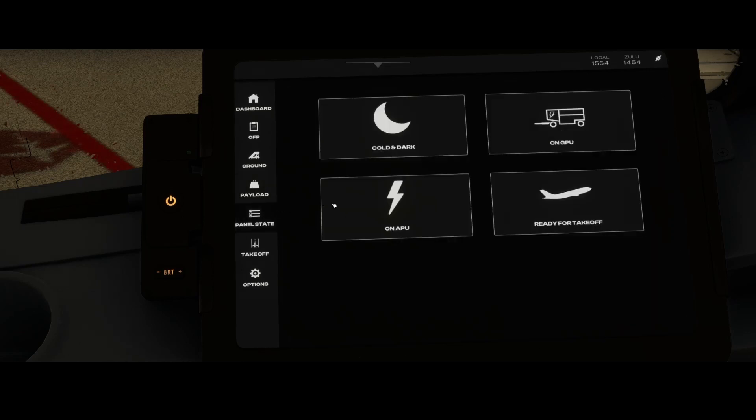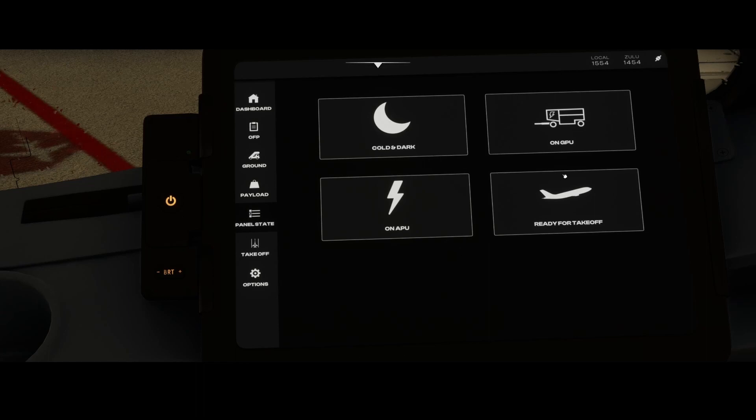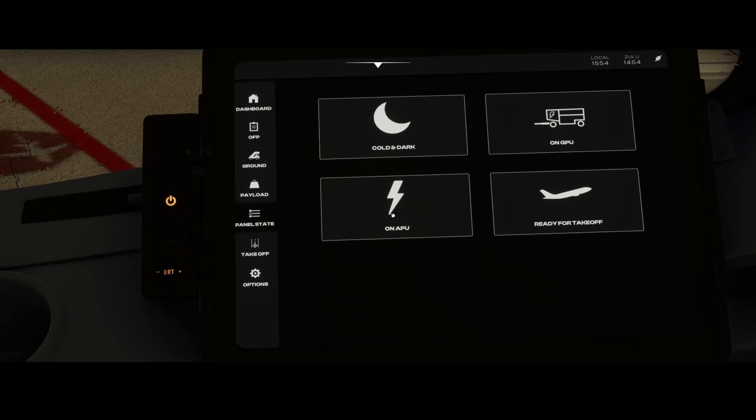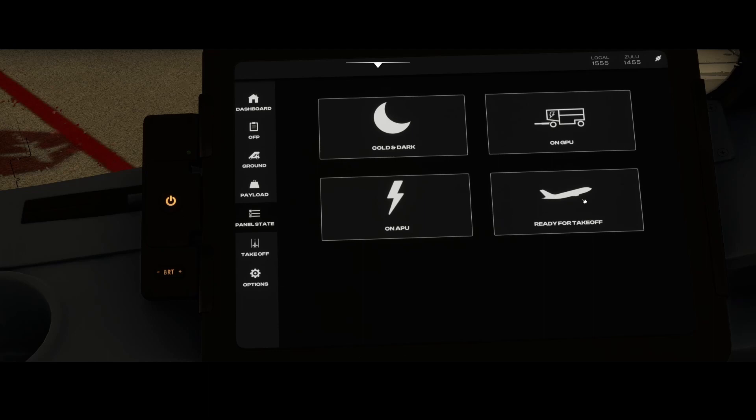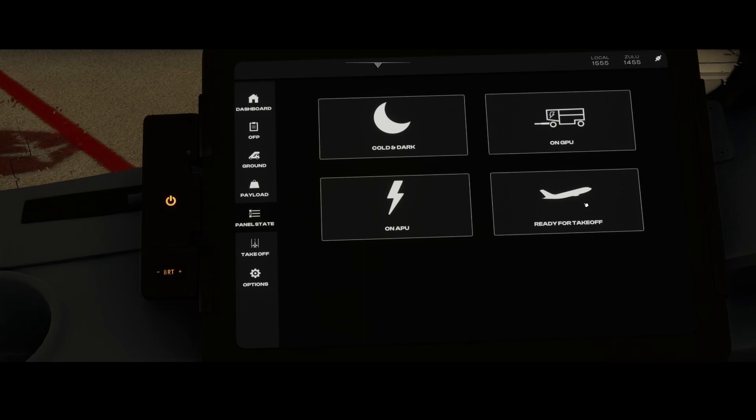Then we've got the panel state, which defines which state the aircraft is in. We started with cold and dark, but you can also start with on GPU, on APU, or ready for takeoff, depending on if you want to go manually through the checklist or let it do automatically by selecting one of these options. This one is the most realistic, and the further you go down the list, the more easy it will be.